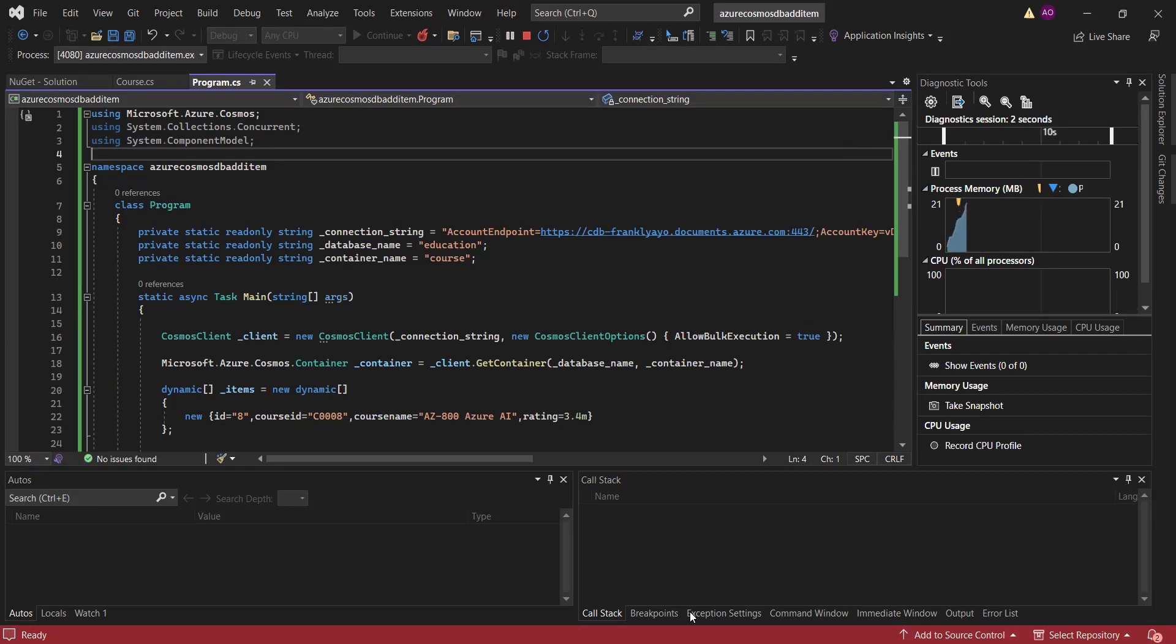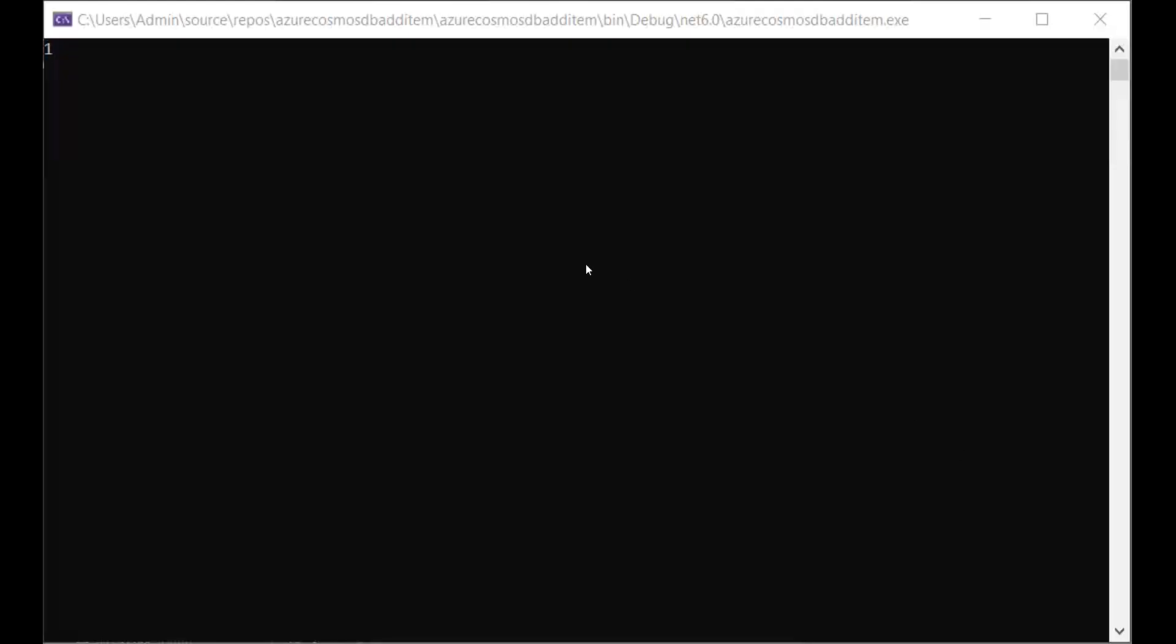So let me share the output screen so that you see what is really happening from the outputs. So this is the output screen. It's done running. So it's telling me that just one item was added to my Cosmos DB. So now I'm going to verify that it was truly added.